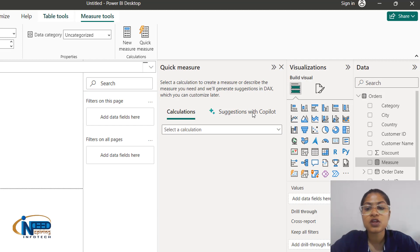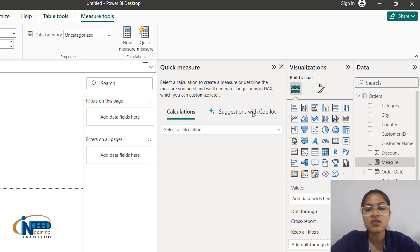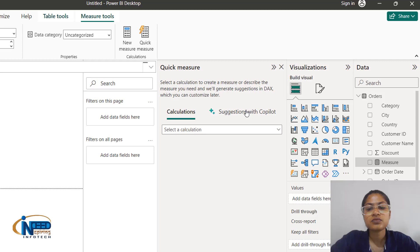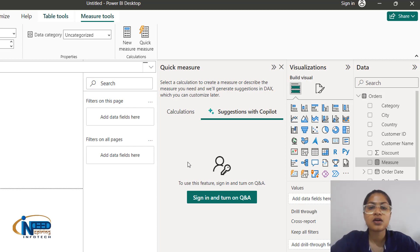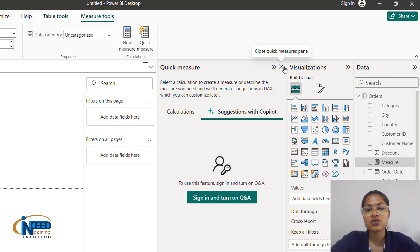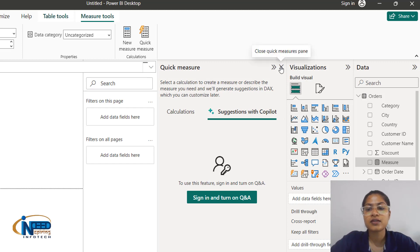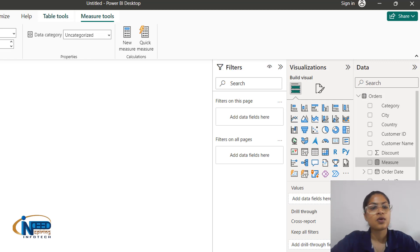We have another option — suggestions with co-pilot mode. This needs a sign-in. We write questions and it frames the proper filter or proper answer for calculations. As of now I would exit this mode and exit the measure as well.